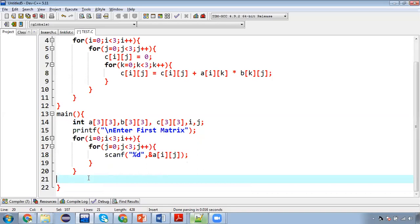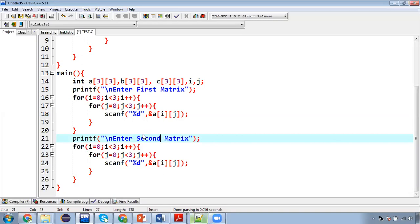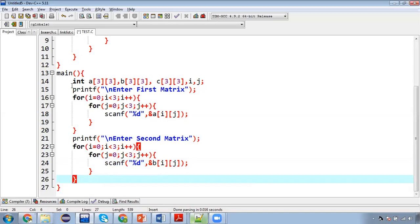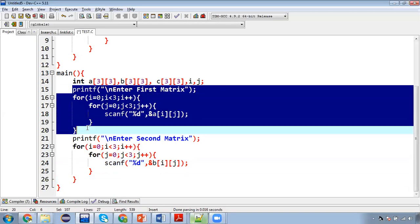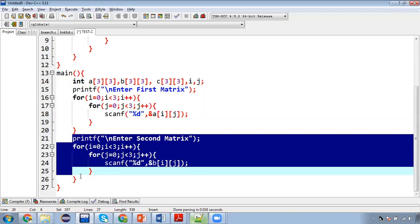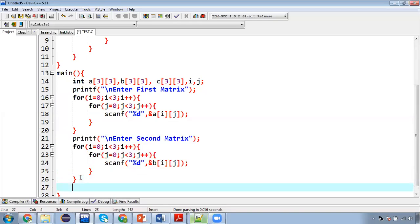Now I am copying this. So now I am changing this to enter second matrix and here I am going to change this to B[i][j]. So this way this code will read values for first matrix. This code will read values for second matrix. And now I am going to call the multiplication method.